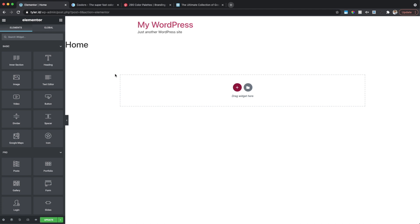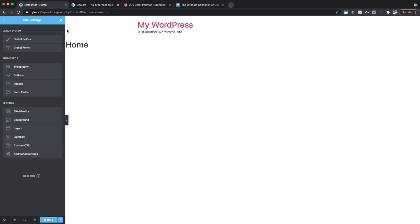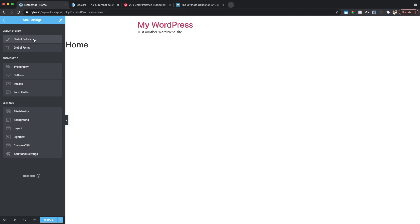Before we actually design anything on the page, we want to get some key parts set up. First I want to focus on brand stylization. Let's go up to the top left hamburger menu and go down to Site Settings. Once we're in Site Settings we have a lot of different options. Specifically today we're going to be talking about global colors and global fonts, and we'll also touch on site identity.